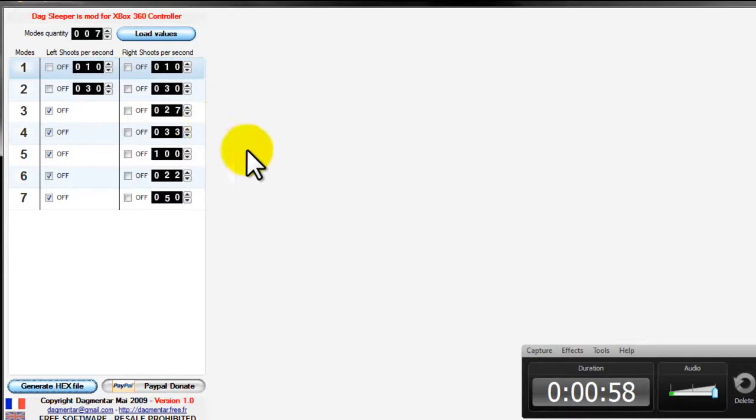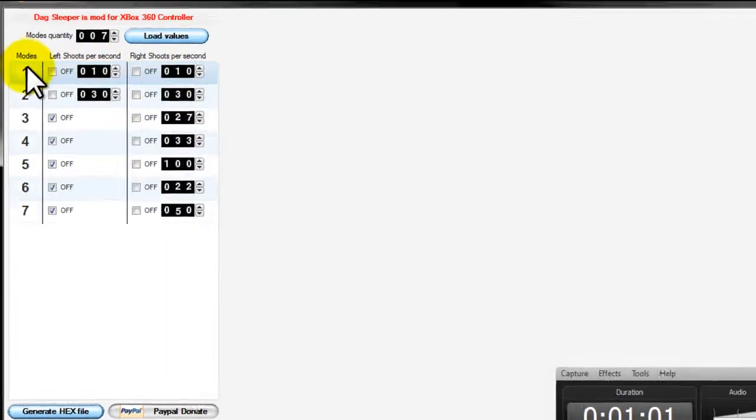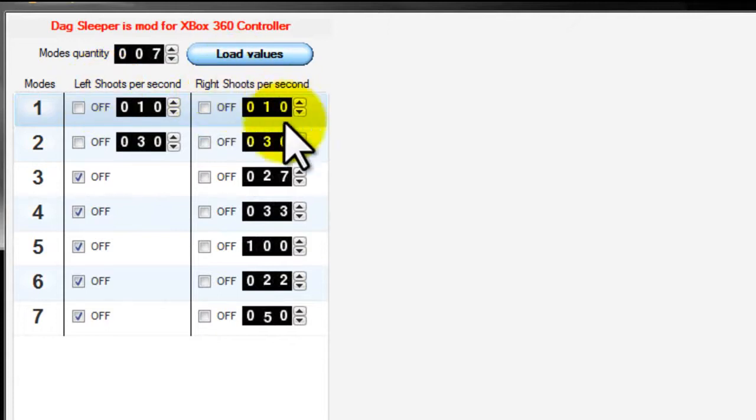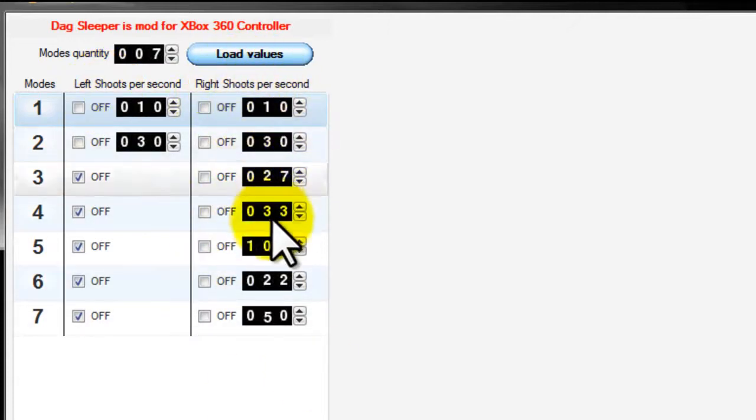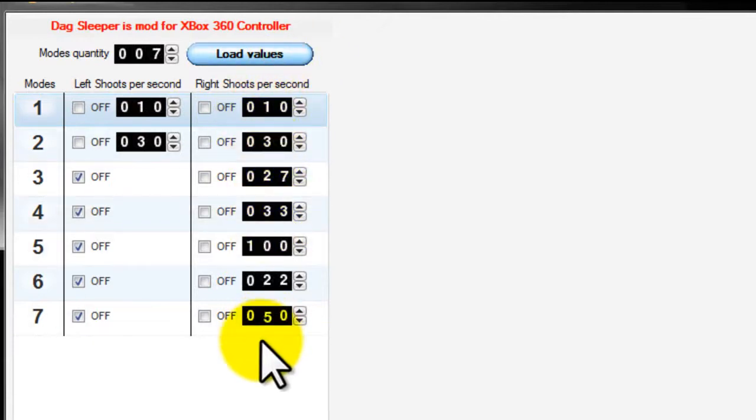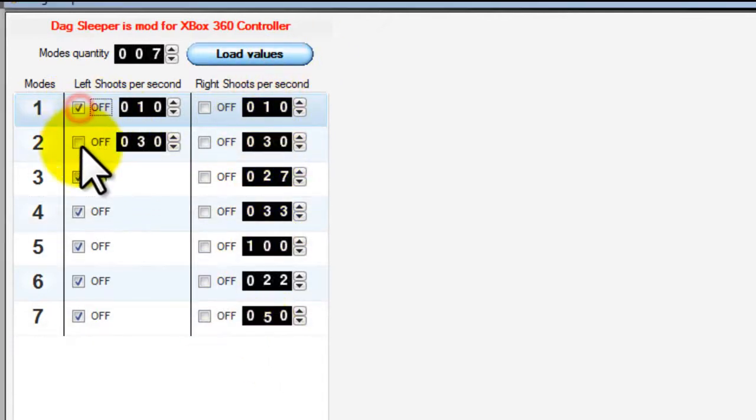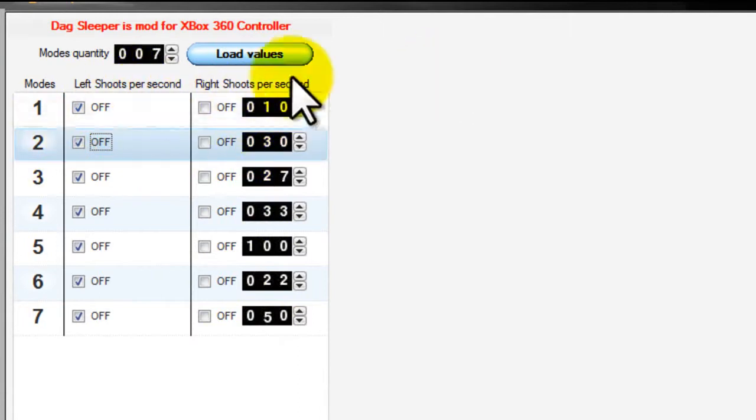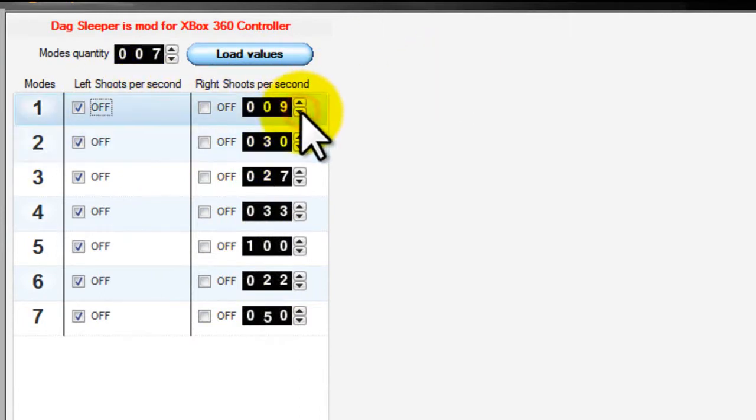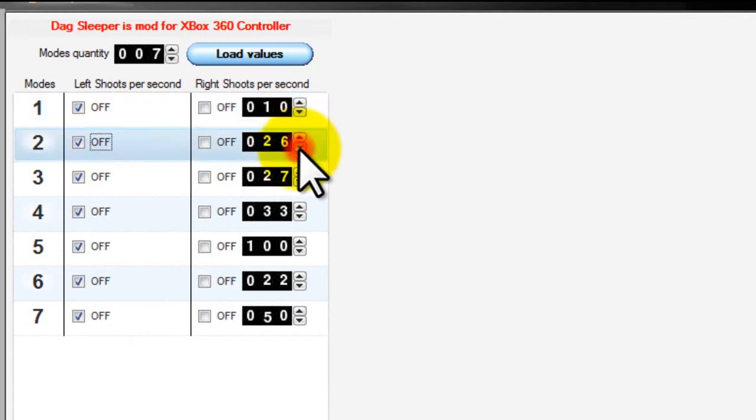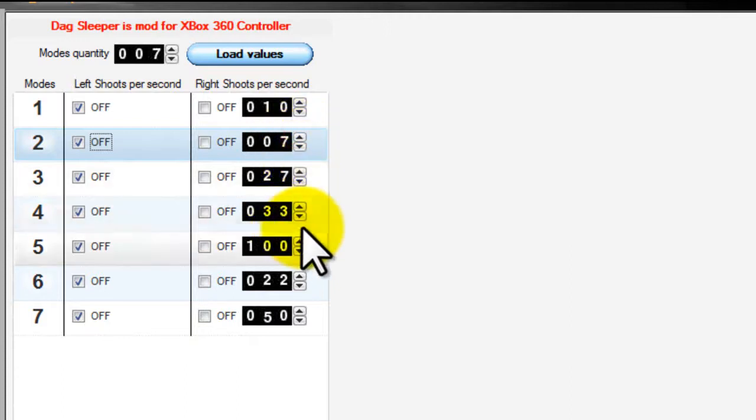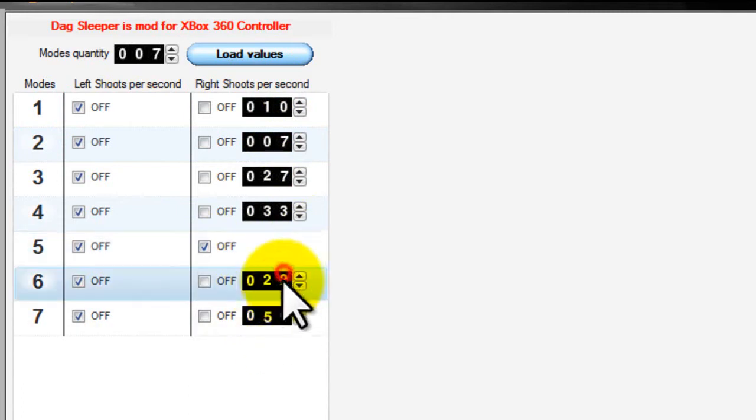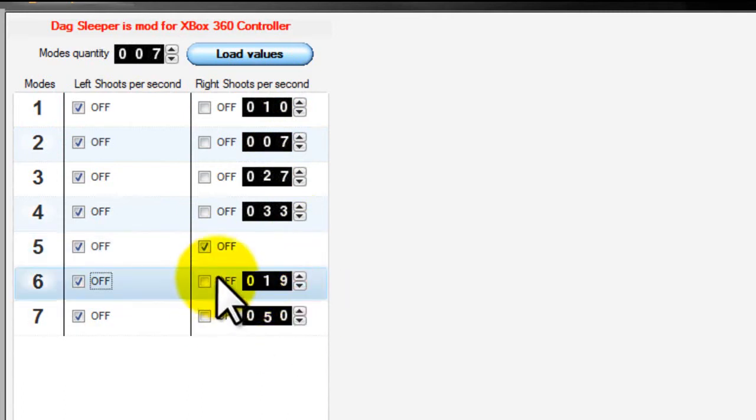Okay now in this program you'll have the option for your left trigger and right trigger. These will be the different modes you'll have the option to create. Now I don't feel like making anything for the left, so this would be 10 shots per second. That's a little fast. If it's too fast like in games like Black Ops then it will get shut off.